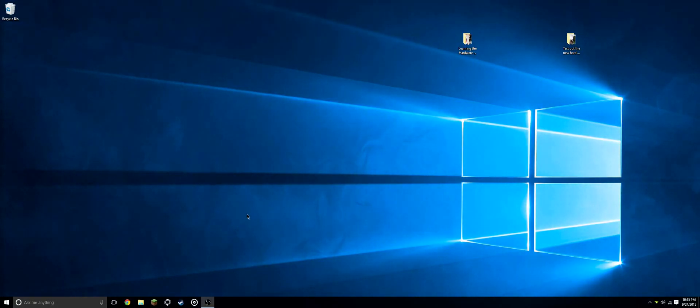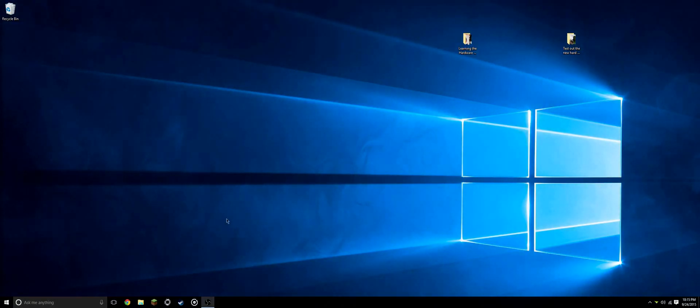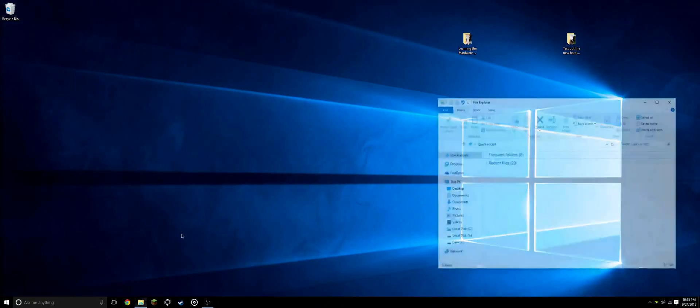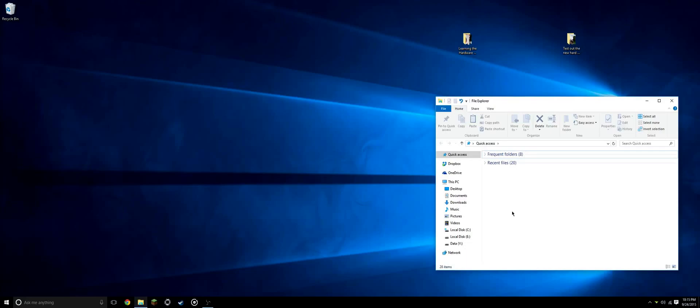Alright, so you've added your new drive, but it's not showing up in your file explorer. What we'll need to do is go into disk management and set up the new drive. Before we do that, let me give a little disclaimer. I have two drives set up on this computer already.